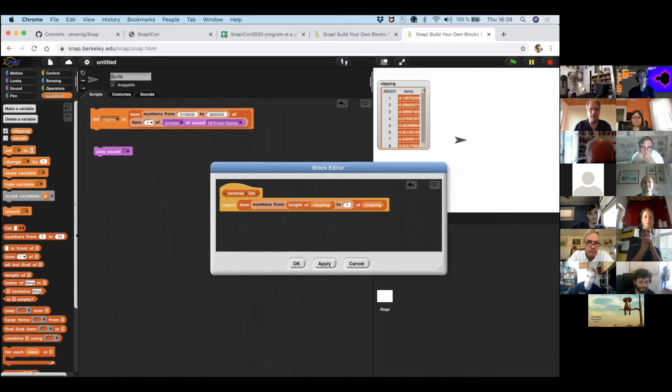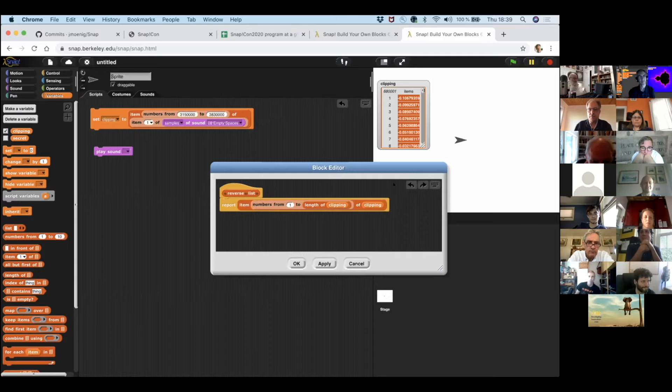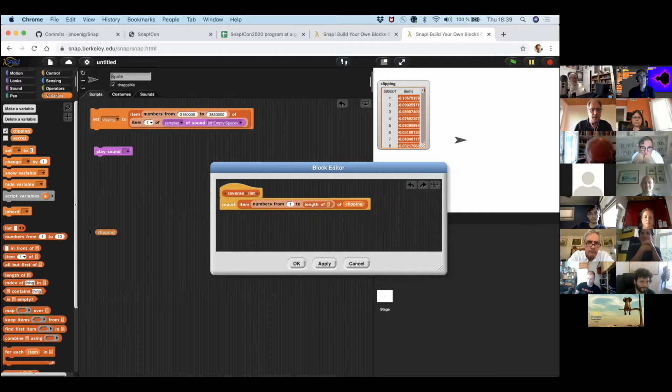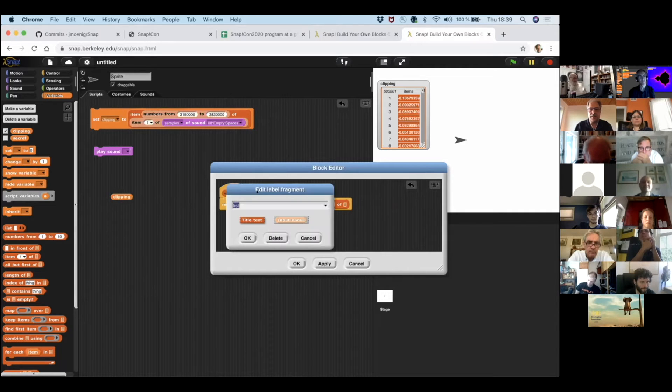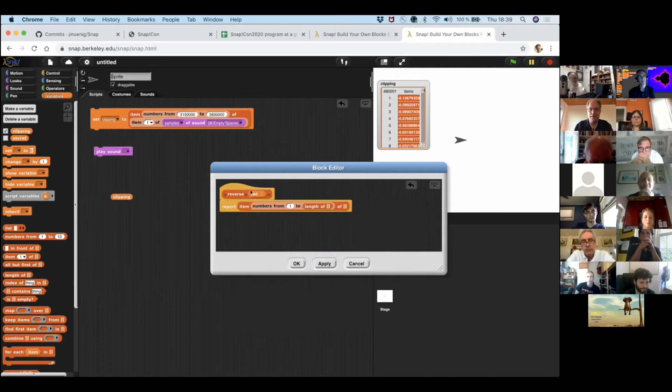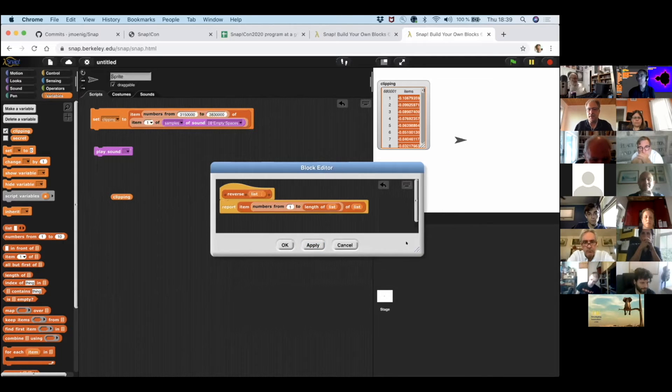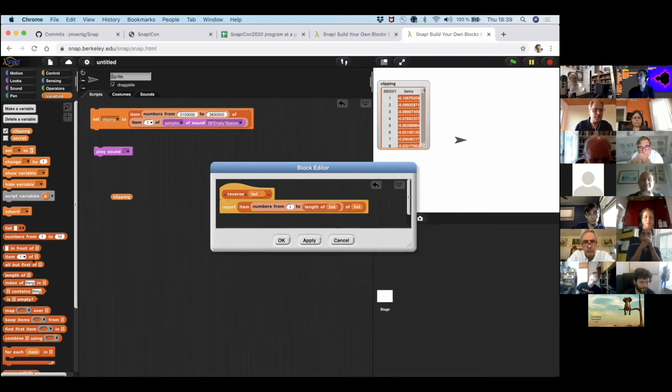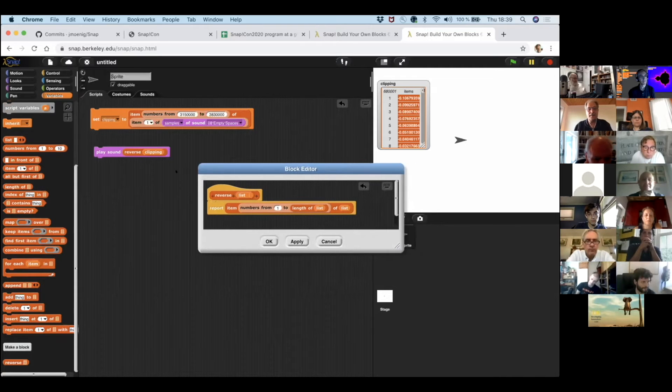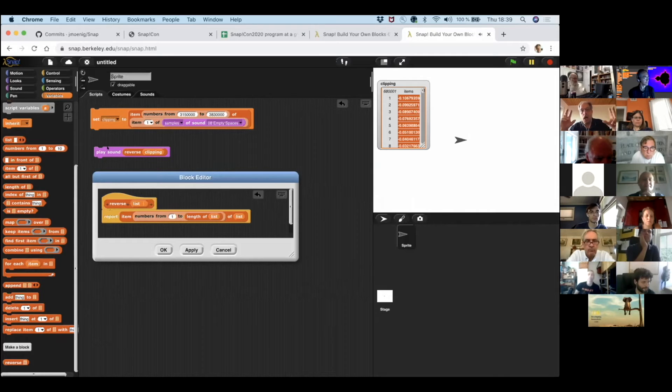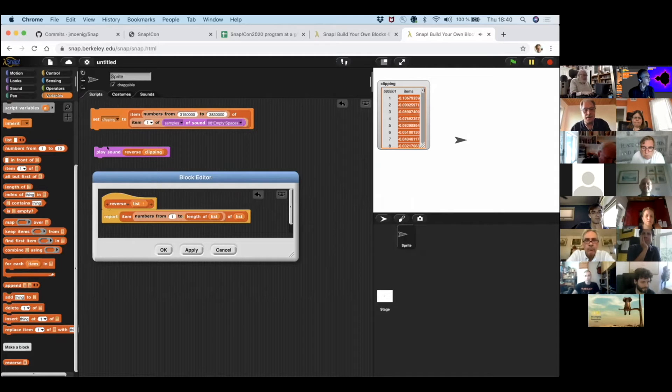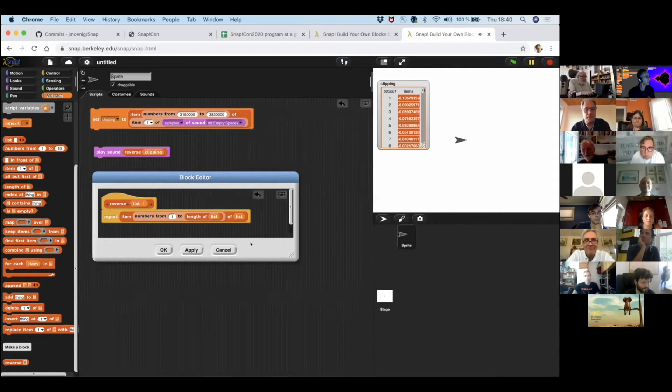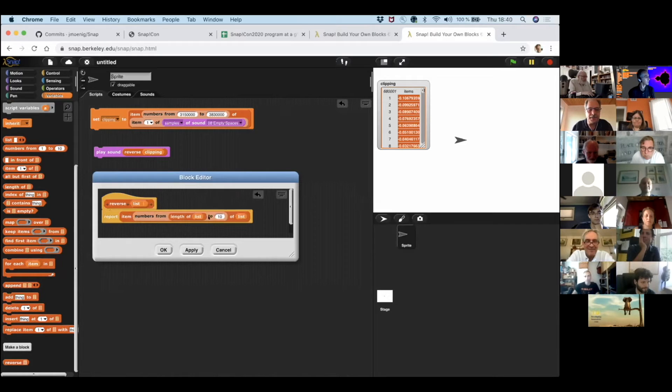And instead of the clipping. We're going to turn the list into an input. And use this here. So, this is the code that reverses it. Let's try it again once more. This is all the code we need. This is all the code we need.